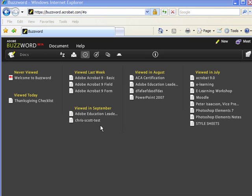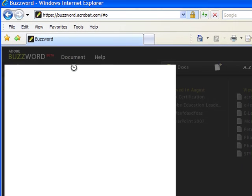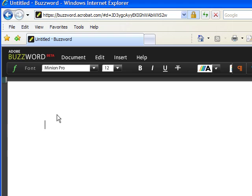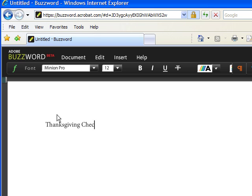After you log in, create a new document. I'm going to click on Document New. From the New Document dialog, I'm going to add a heading. In this case, we're going to add the heading Thanksgiving Checklist.